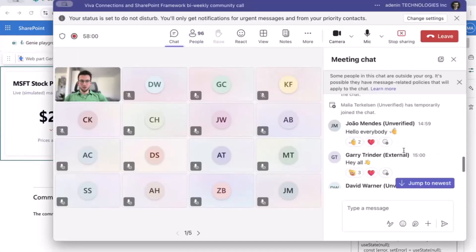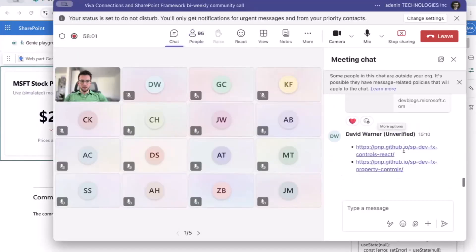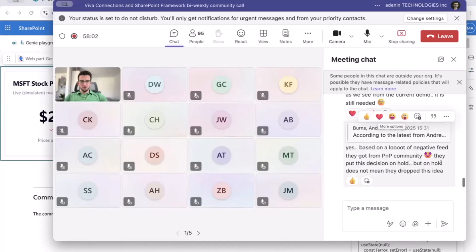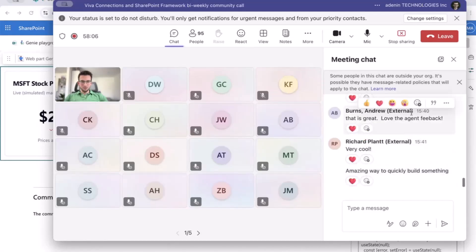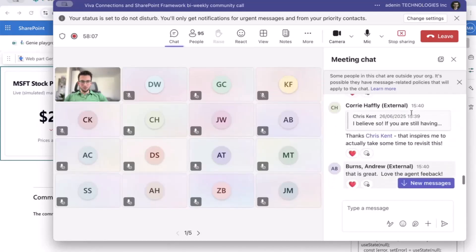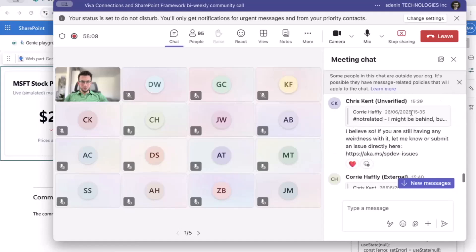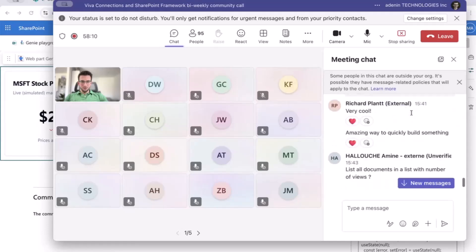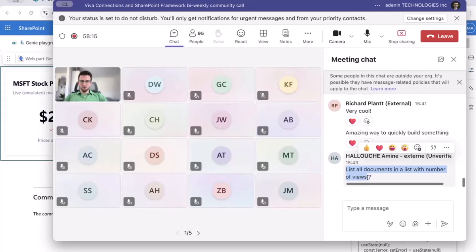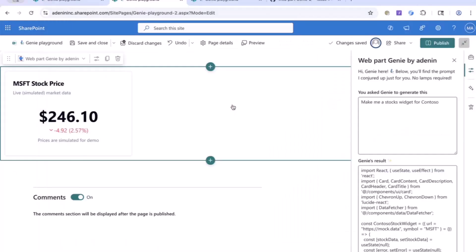Any prompts from anyone? Lots of chats, let me check. List all documents in a list with number of views. Okay we'll do that, sounds good. Let me copy that across.